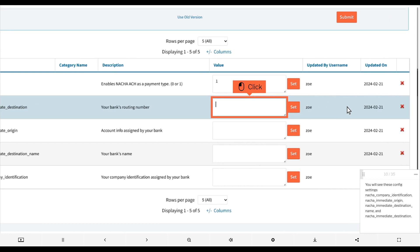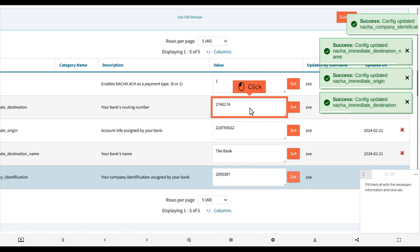You will see these config settings: nacha_company_identification, nacha_immediate_origin, nacha_immediate_destination_name, and nacha_immediate_destination. Fill them all with the necessary information and click set.